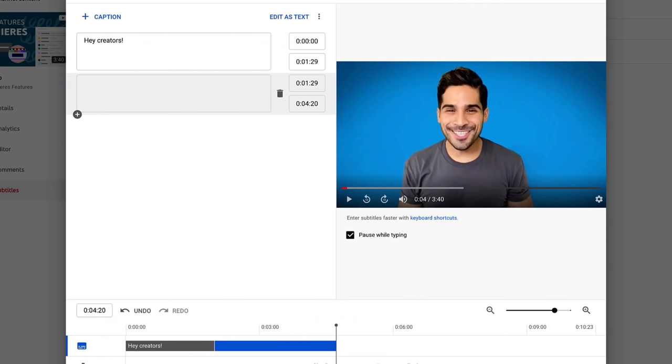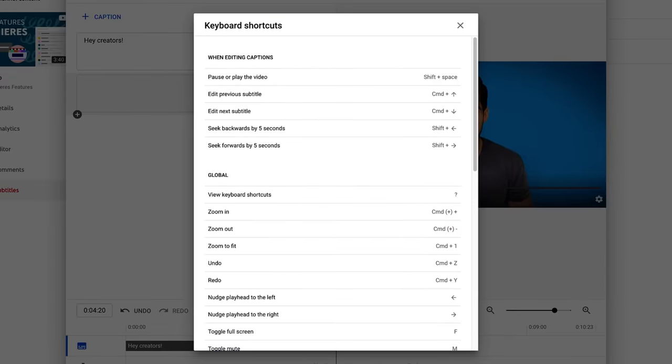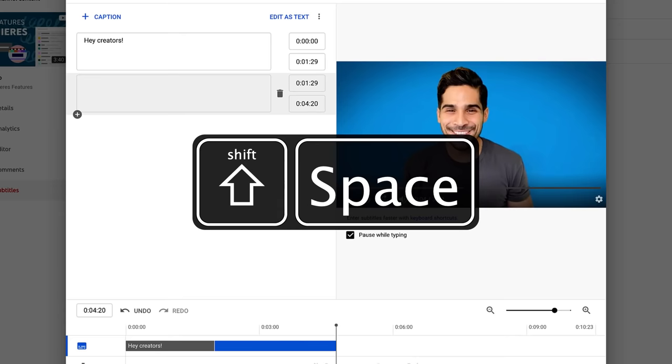To give yourself more time to add in captions, enable the pause while typing option. You can also check out the keyboard shortcuts to make this faster and easier. For example, press shift and space to pause and resume your video.